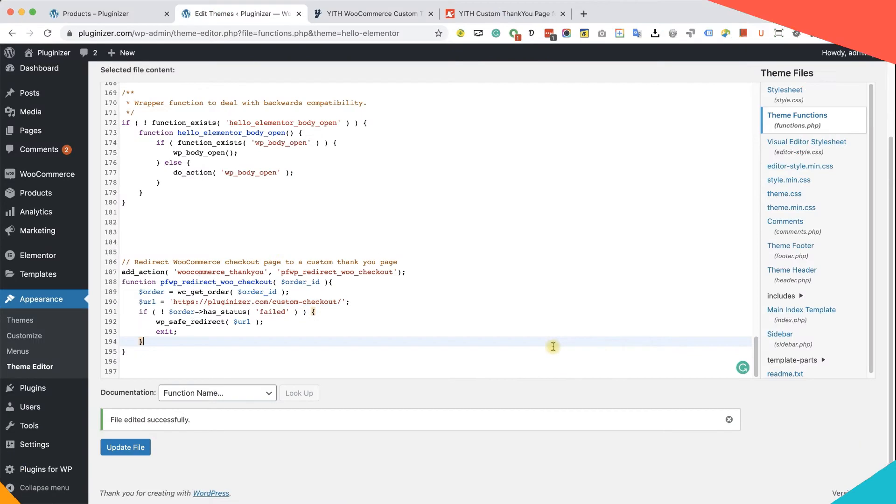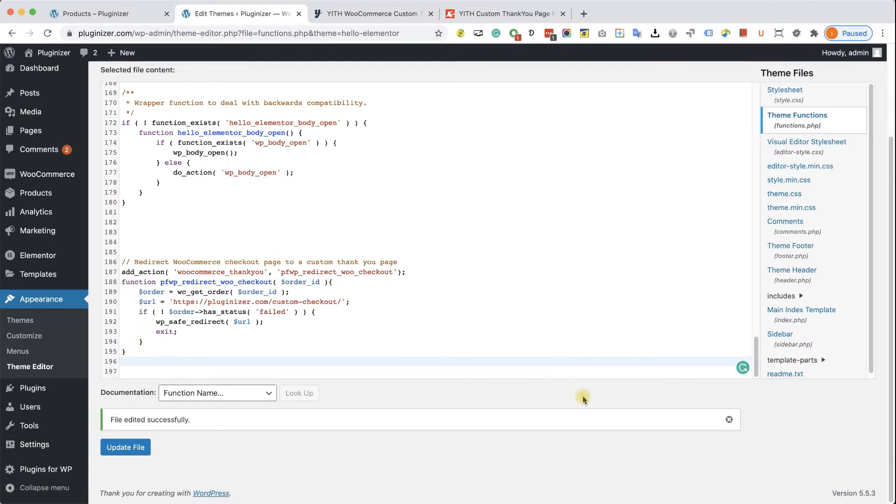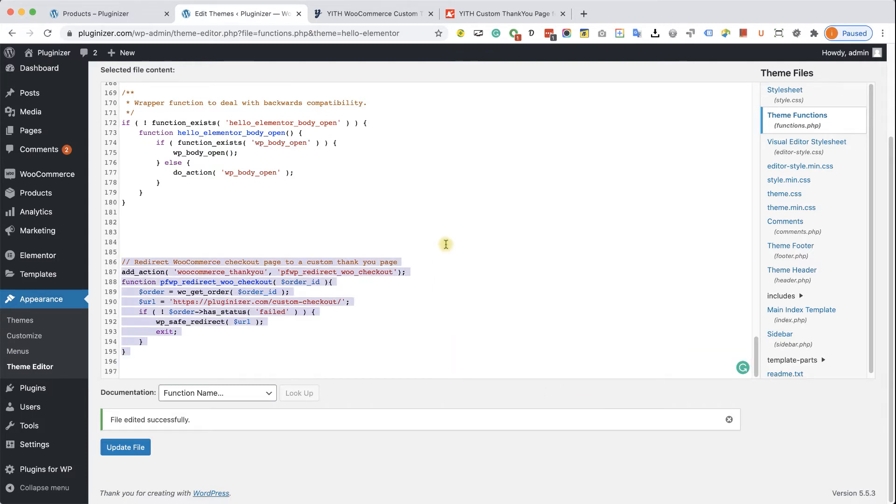We can also redirect WooCommerce by using a plugin instead of a function. So first of all, let me delete the function that we entered a second ago. I'm going to update the file.